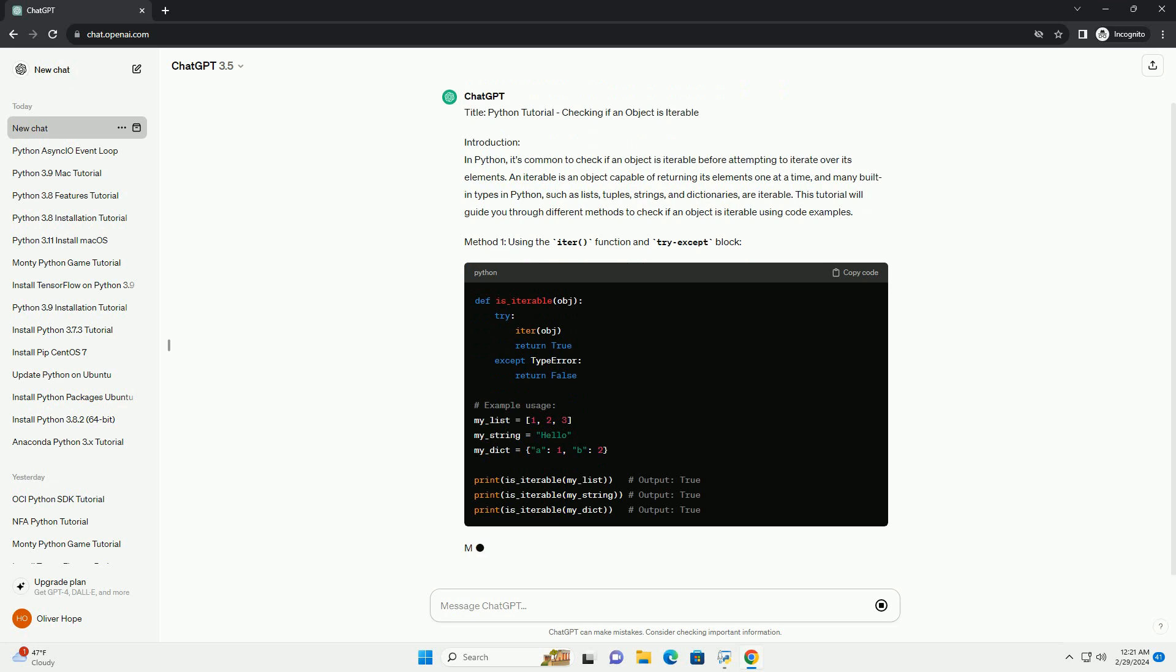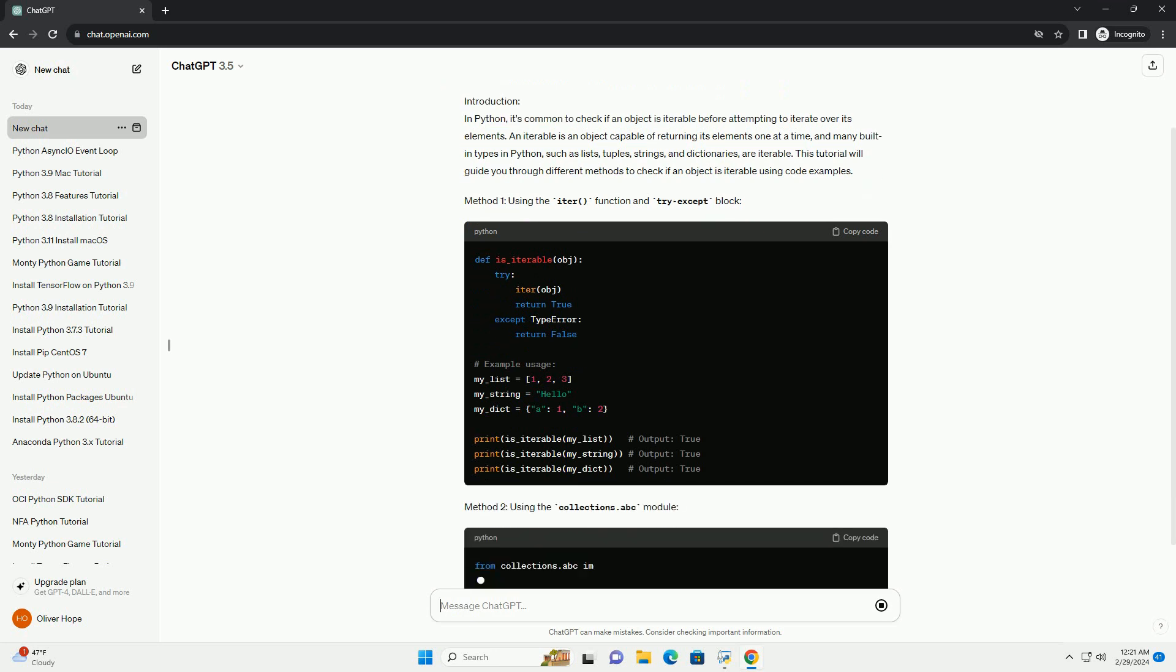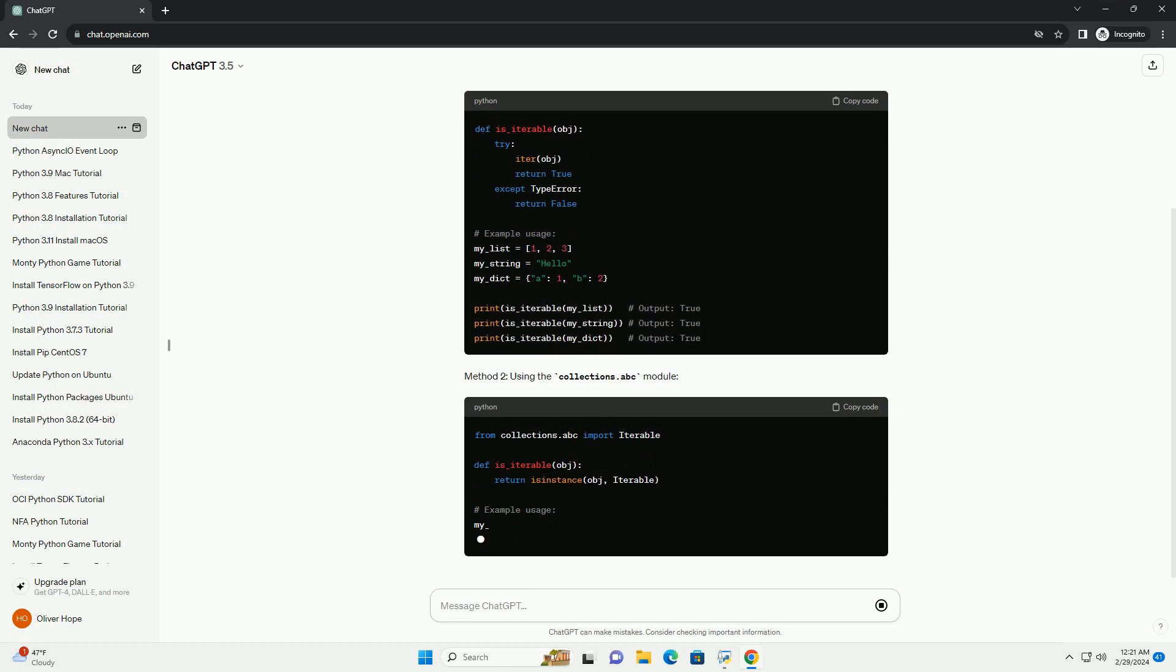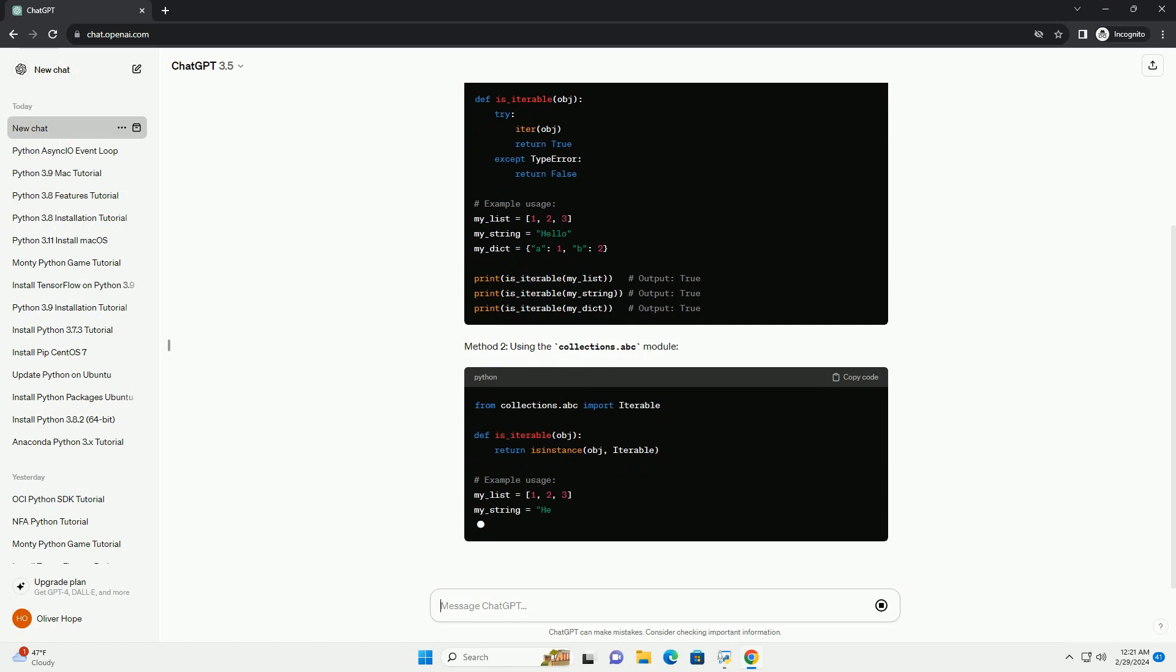This tutorial will guide you through different methods to check if an object is iterable using code examples.